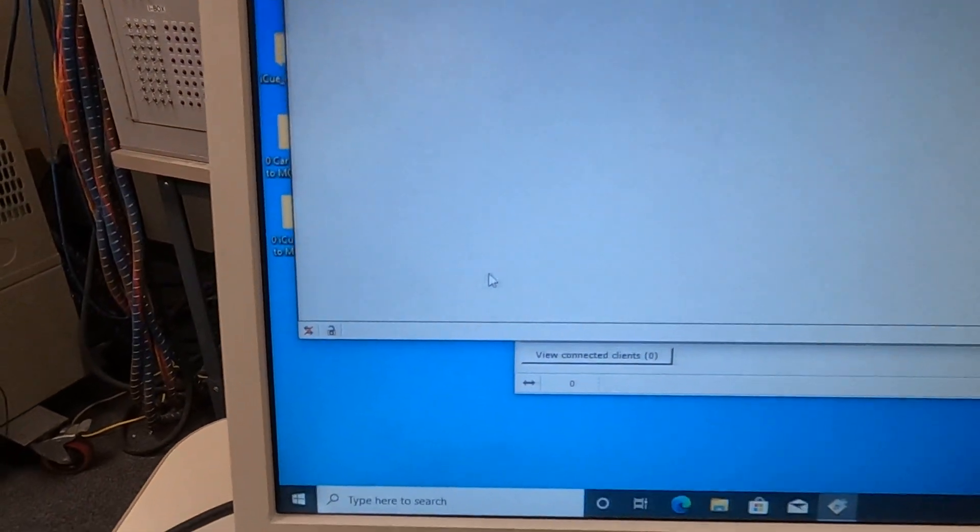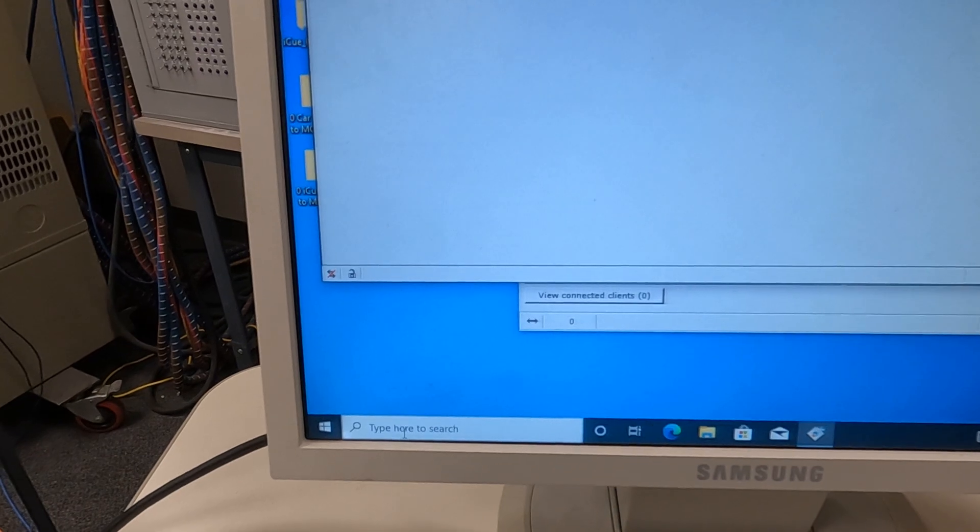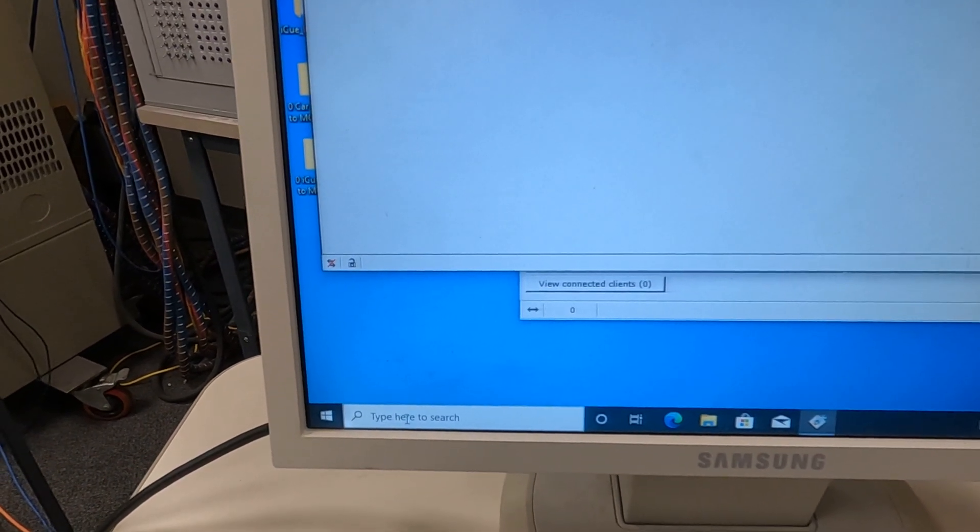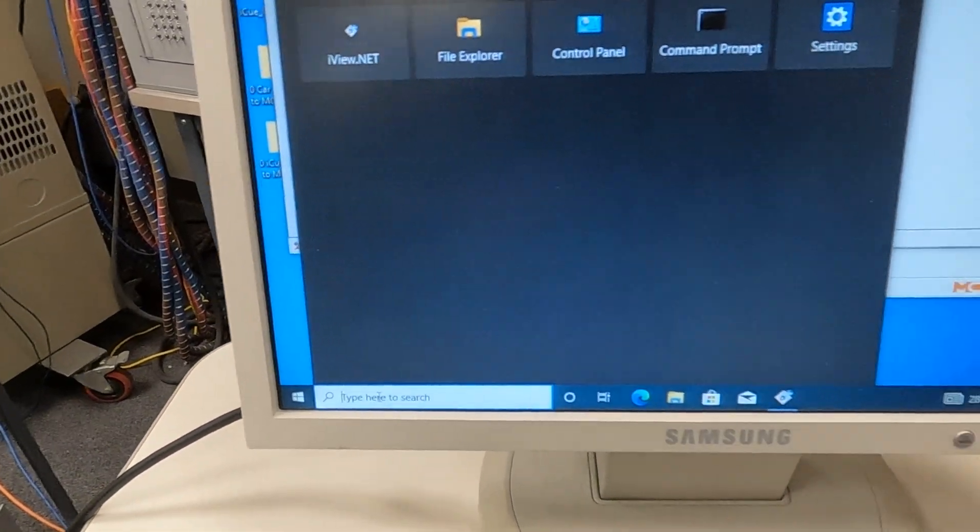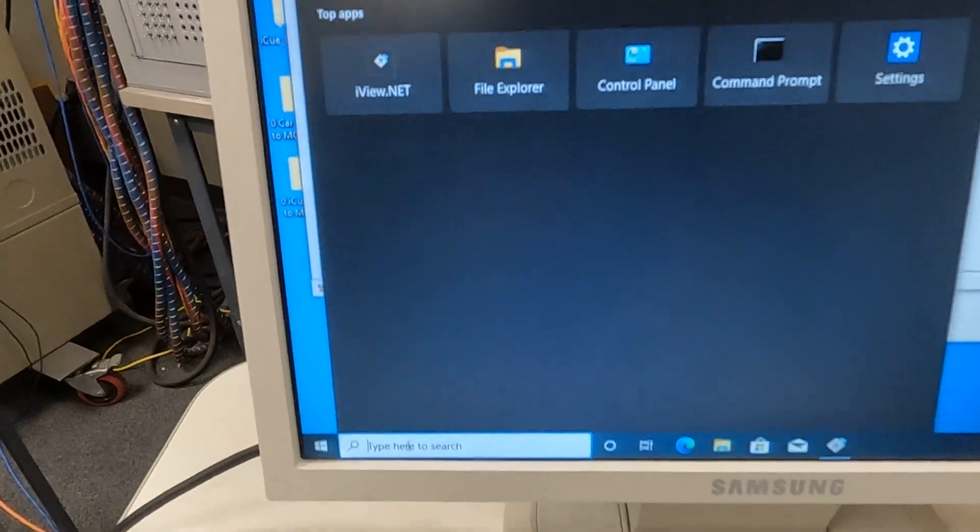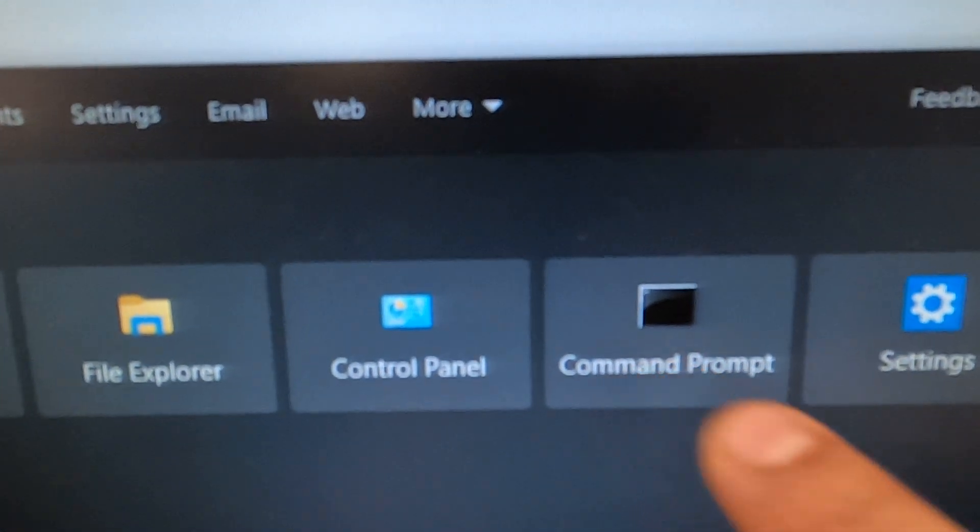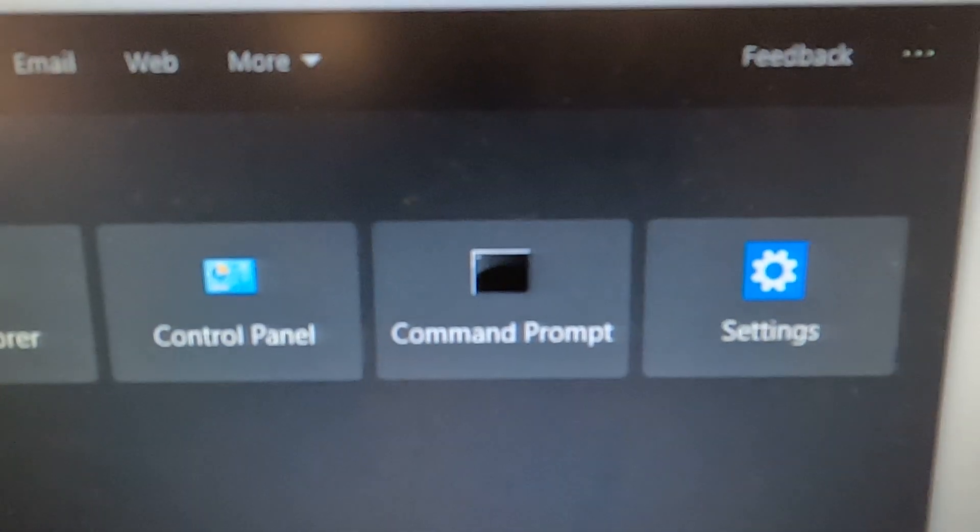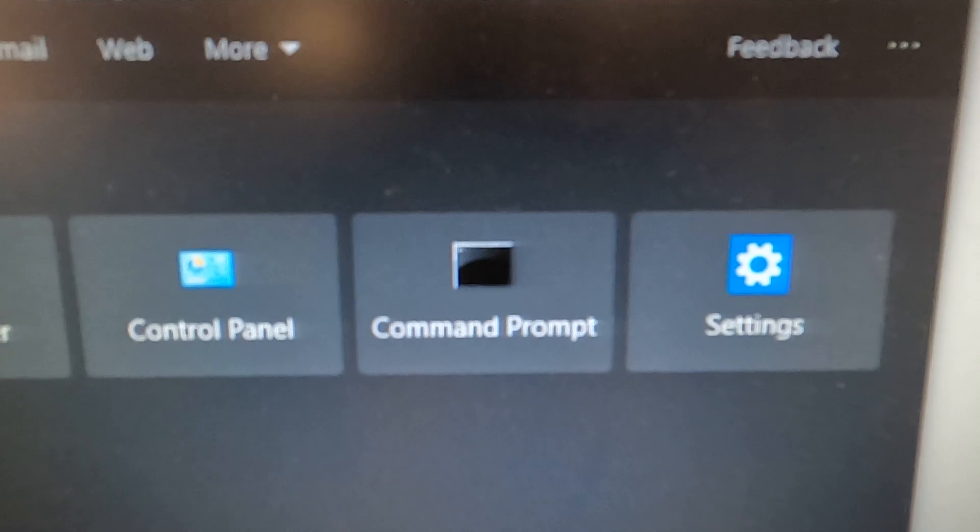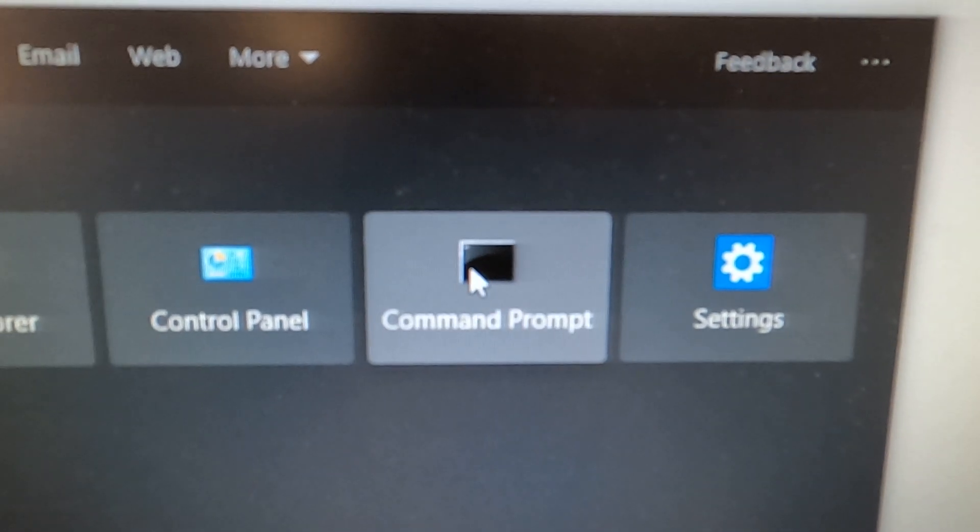Next step is in your Windows PC, just search for command prompt, that's this app right here. You might have to type it in to get that to pop up, but you're going to open it.